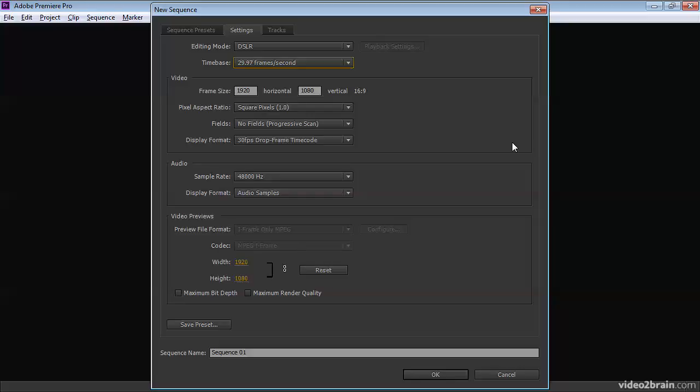you've got either 1920 by 1080, which is what I would call full HD, or you've got 1280 by 720. Both of these are 16 by 9, and both of them would be classified as high definition.